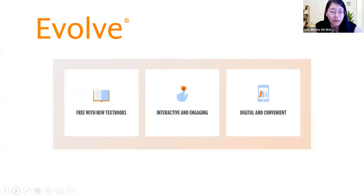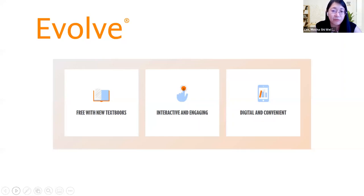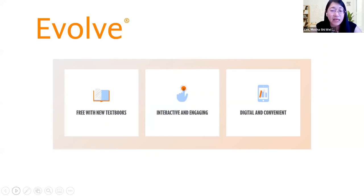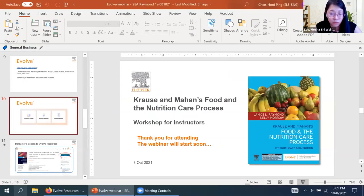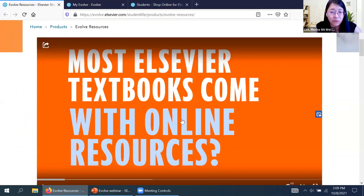Evolve is available via the Elsevier textbook and comes with no extra cost — it's free when you purchase the books. Evolve resources are designed to be fun and interactive while helping students learn key concepts and deepen their understanding. You can access these digital study tools whenever and wherever you need them — on your phone, tablet, laptop, or desktop.